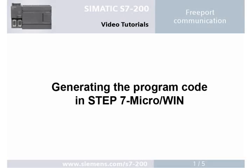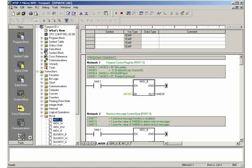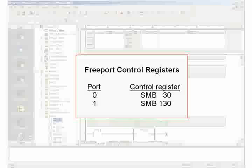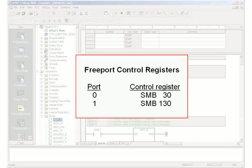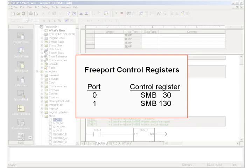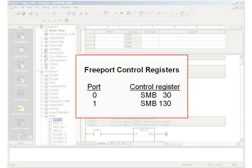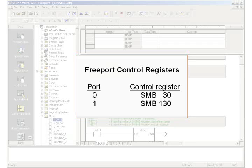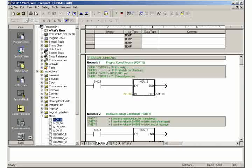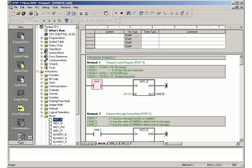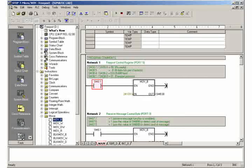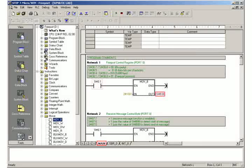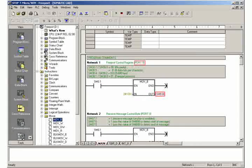Step 1: Generating the program code in Step 7 MICROWIN. For the free port communication, the control register SMB30 or 130 must be initialized depending on the used communication port. In network 1 of the operation block, you initialize the control register SMB30 for port 0.